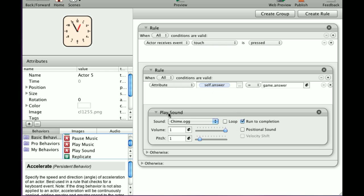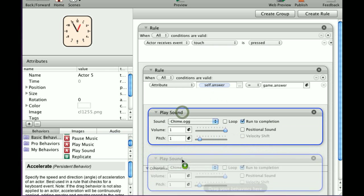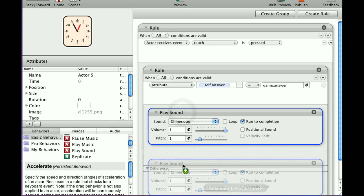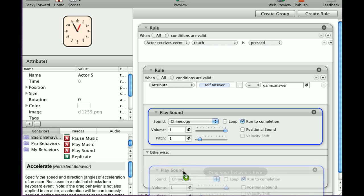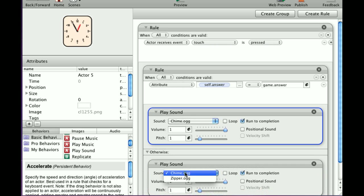But a good feature we have right here is otherwise. We know that this answer is wrong, so we're going to go otherwise, and I'm just going to copy this using Alt-Option and drag it to otherwise. We're going to play the zipper sound.